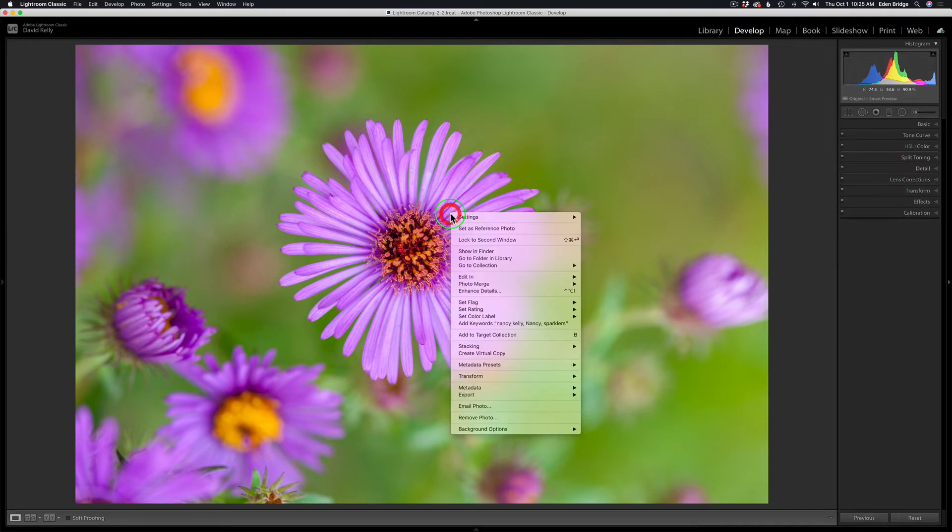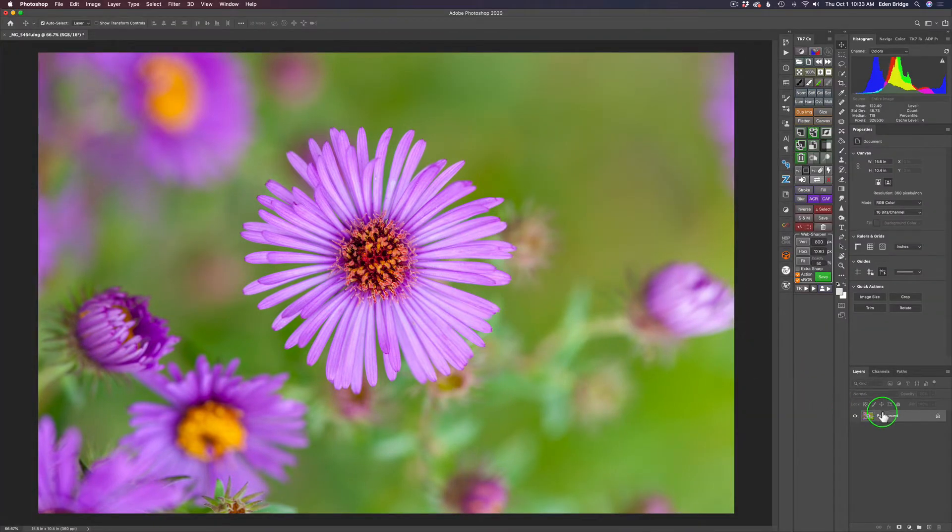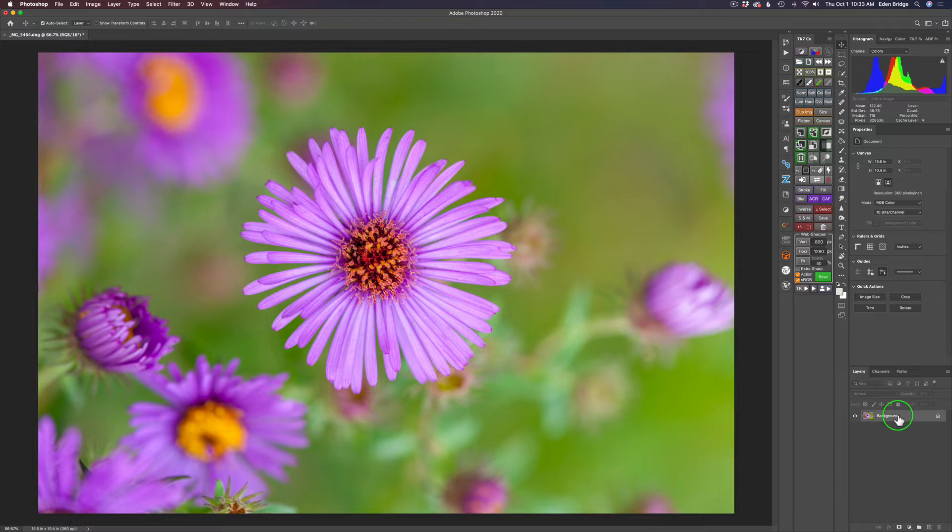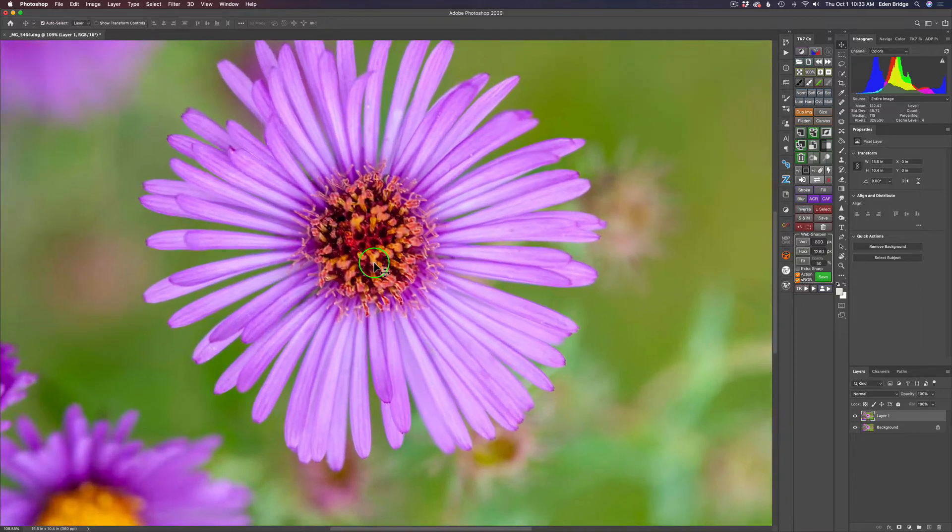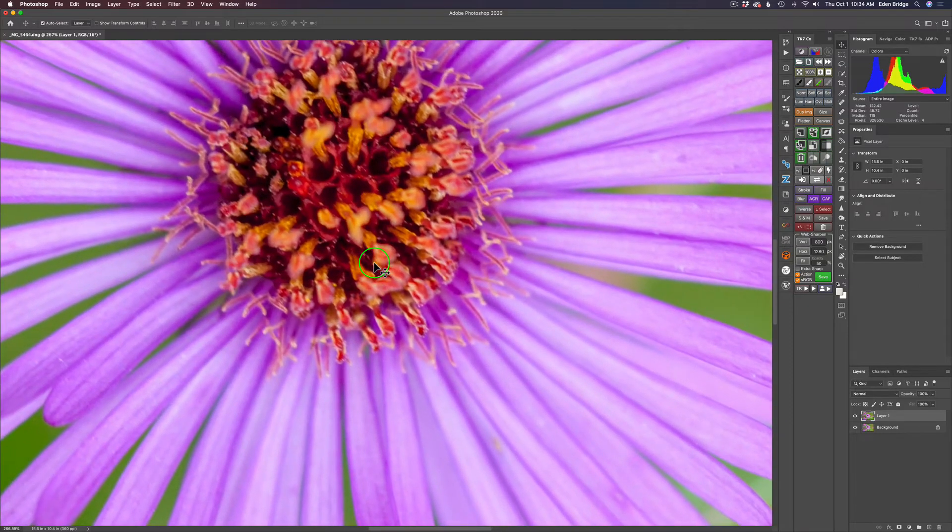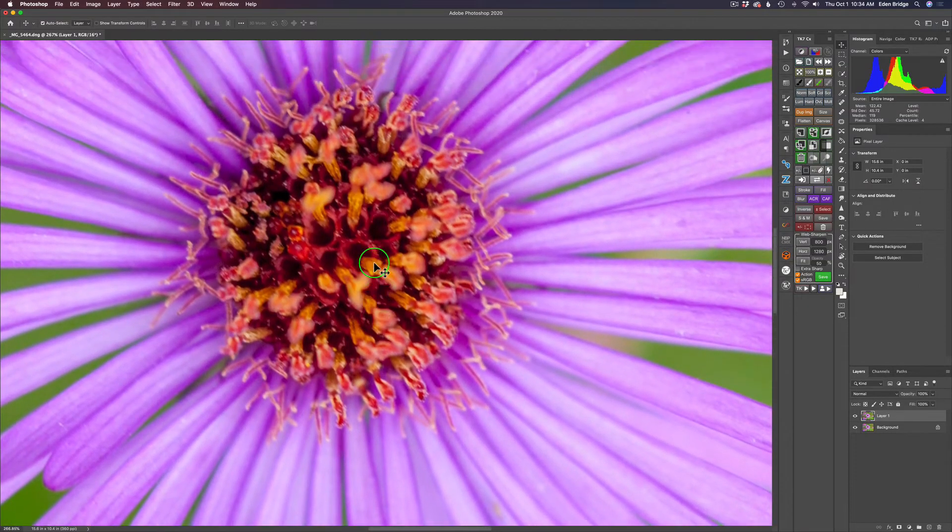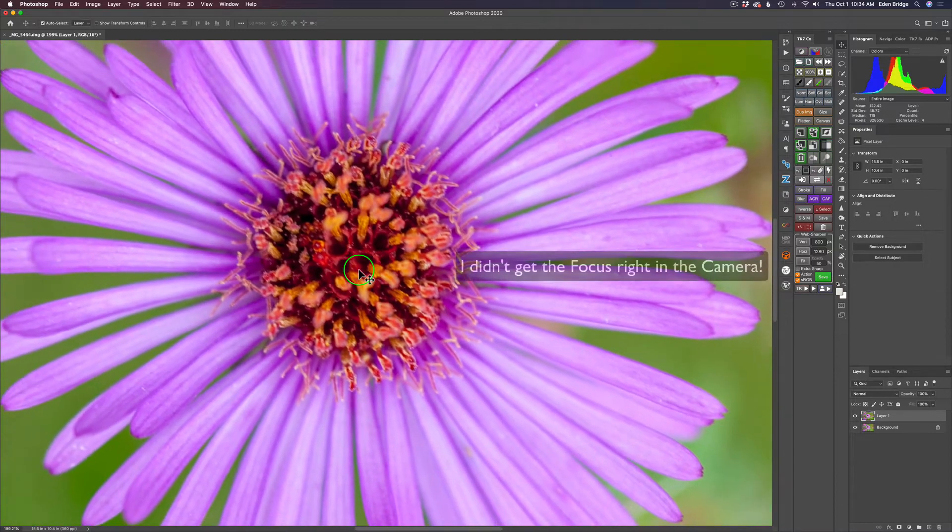Now I'm just going to right-click on the image, click Edit In, and now we're going to go to Photoshop 2020, and I'll start my Photoshop editing process. I'm going to duplicate my background layer, and let's zoom into the image. You can see this image is really out of focus here.